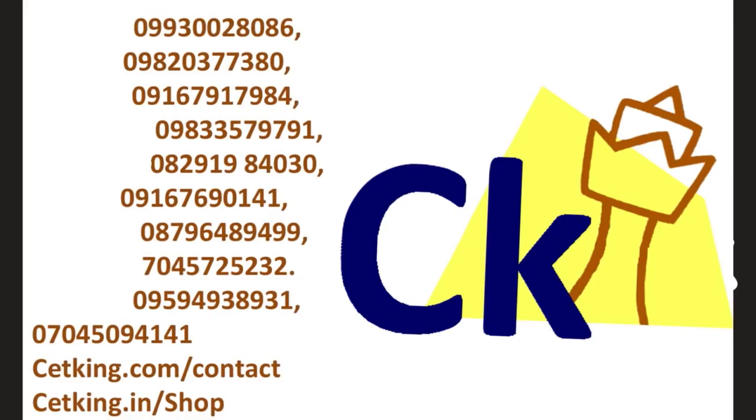Monday, tomorrow, we are launching the new batch for CET. In case you want to join our program, you can just call us at the numbers given here.